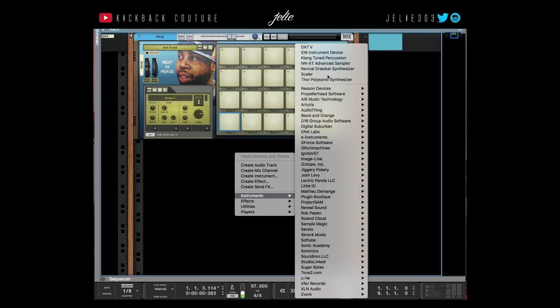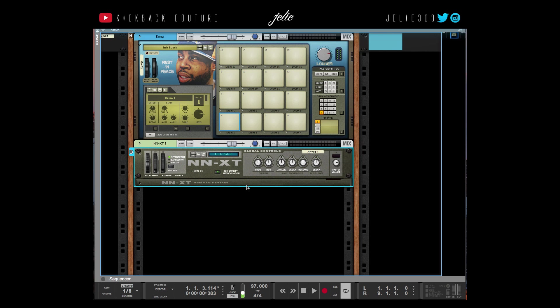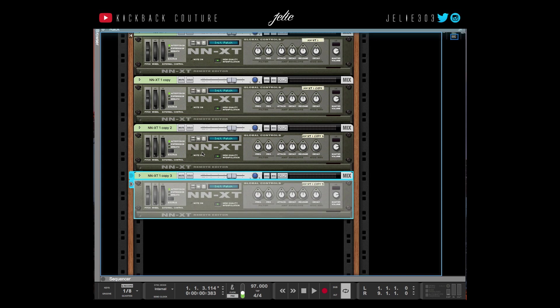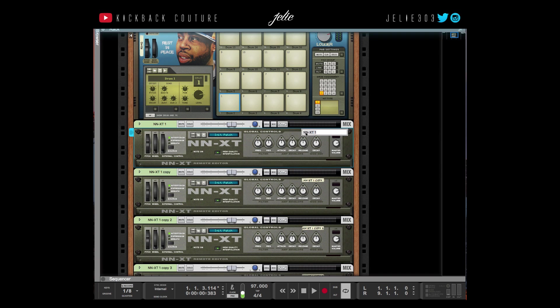Of course you can create more for however many drums you're going to use. I'm just going to do four because I'm showing you how to do it as an example, so I'm going to name them.